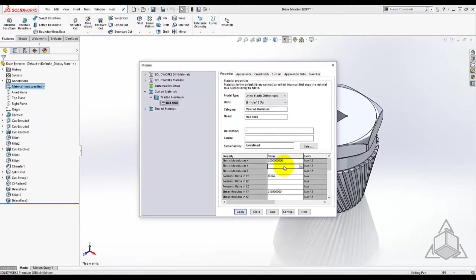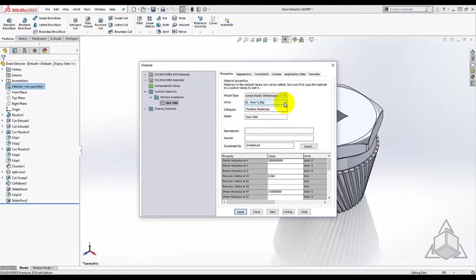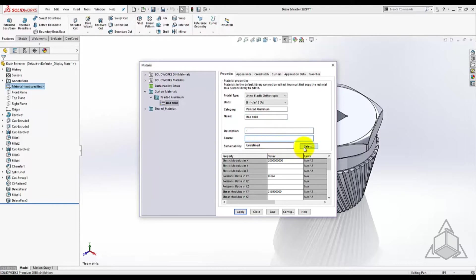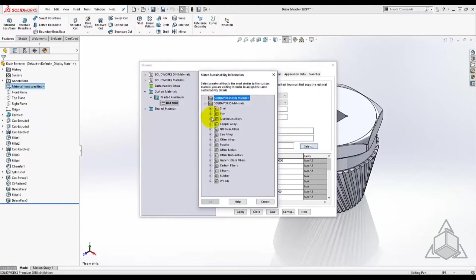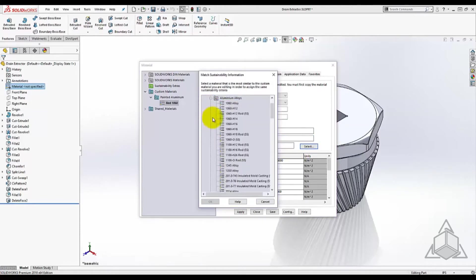This model types becomes very important in a simulation environment. Also you can manipulate and control the units, name of the new material, include a description, source, and assign a sustainability material relation from the SOLIDWORKS material database.